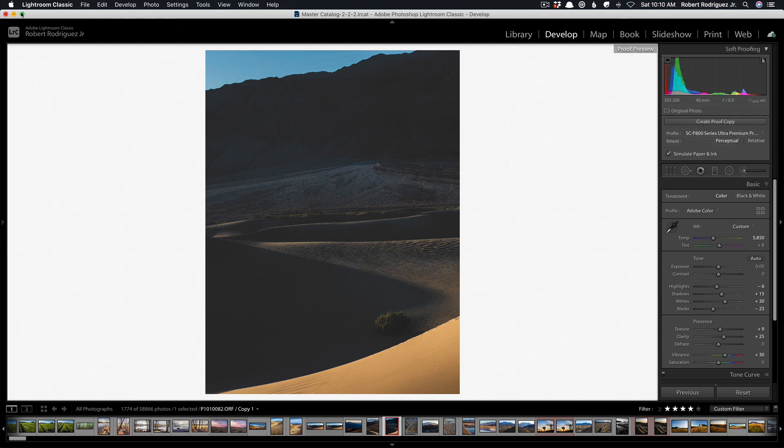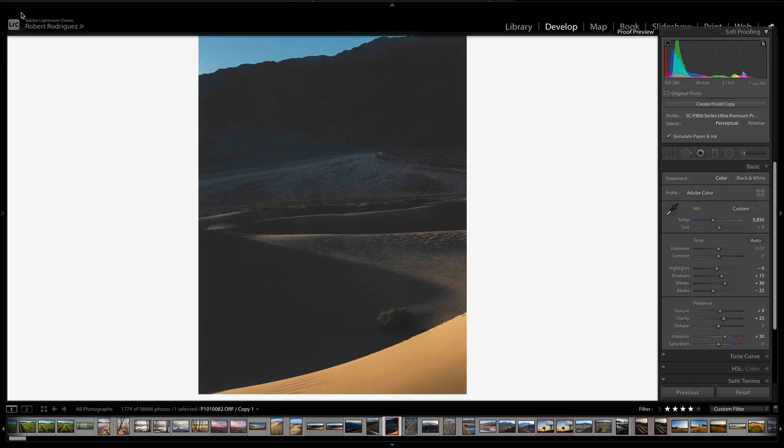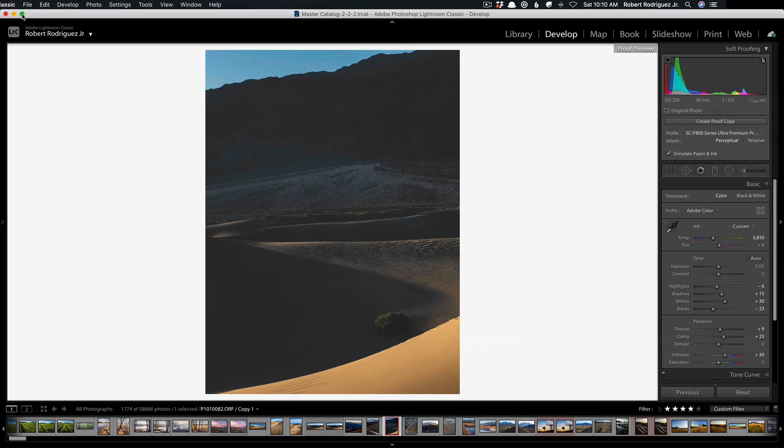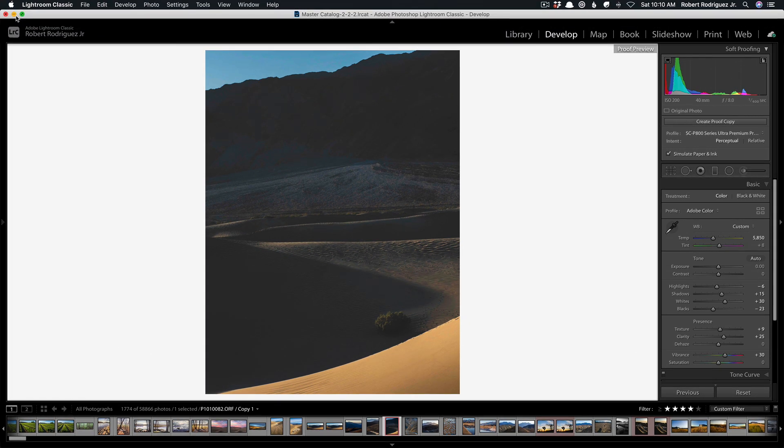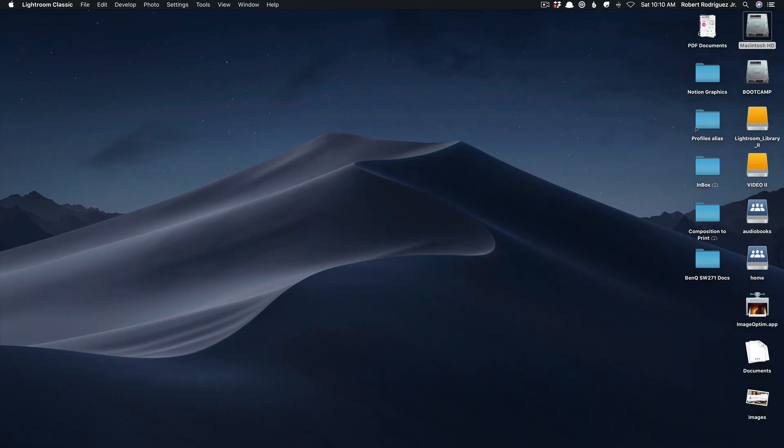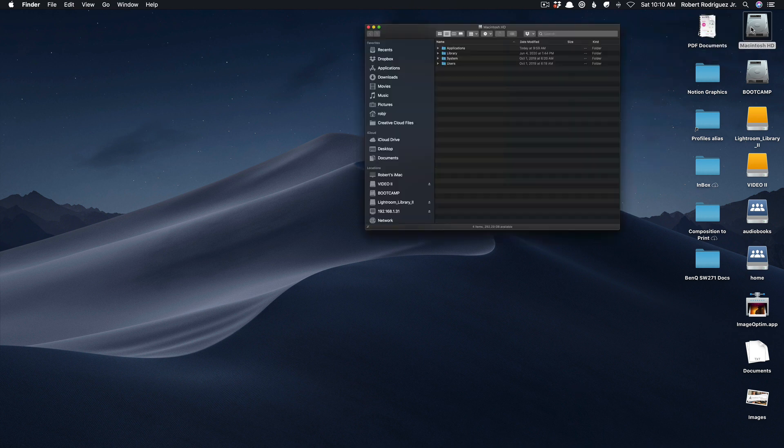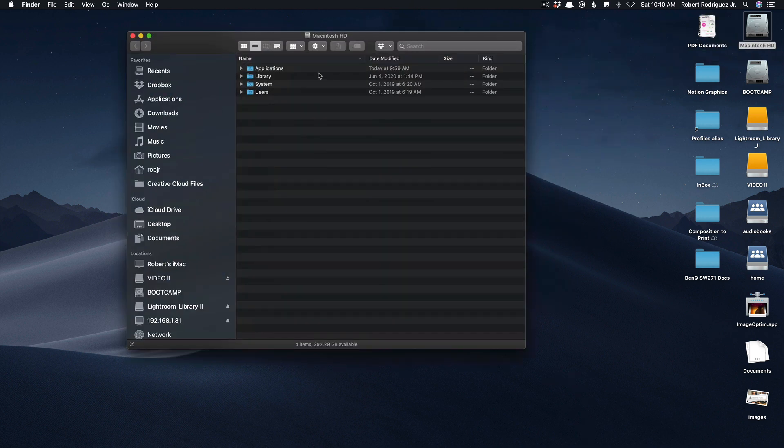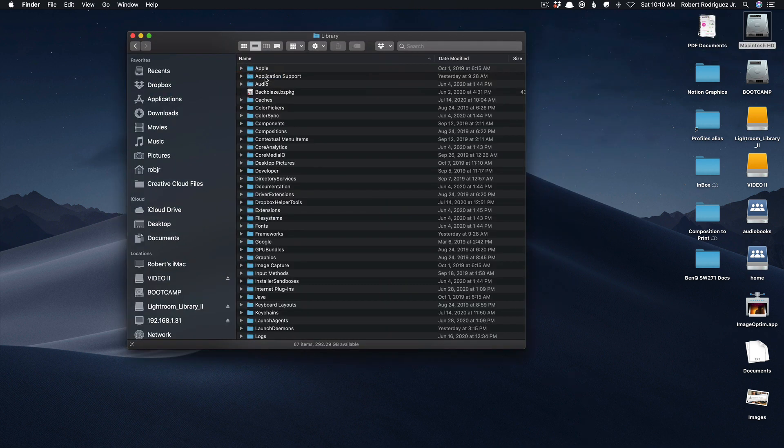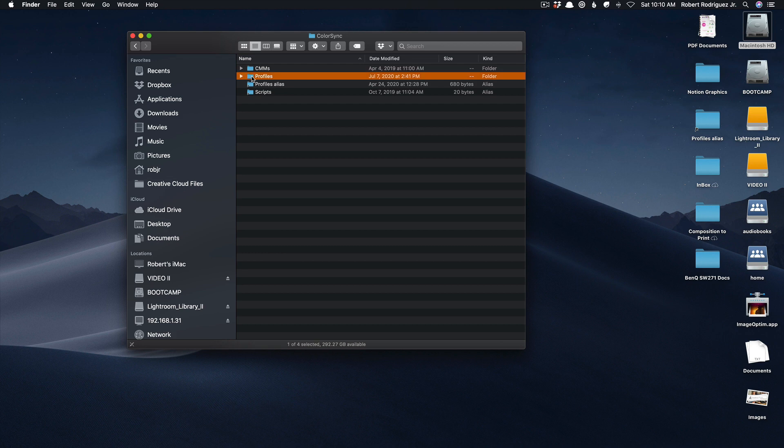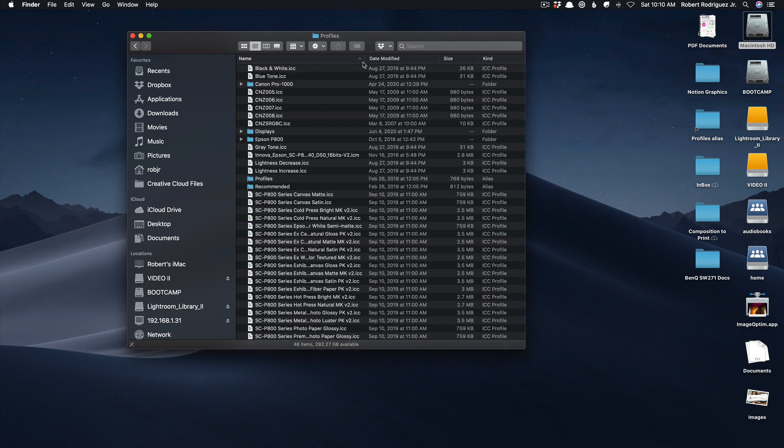First thing I would do is you want to locate the place where your profiles are stored on your Mac. And the way you do that is you go into your hard drive then you go into the library folder and then inside here you go into ColorSync and inside of that you'll see a folder called profiles. And you can double click this and you'll see all the profiles that are installed on your computer that can be accessed by any printing software.